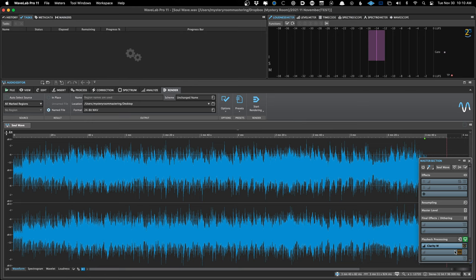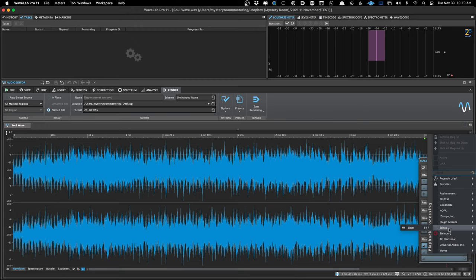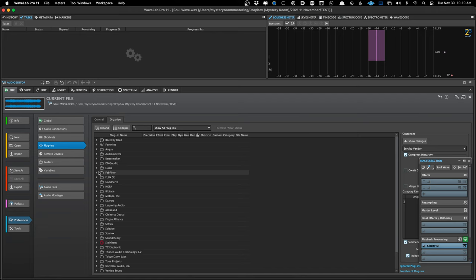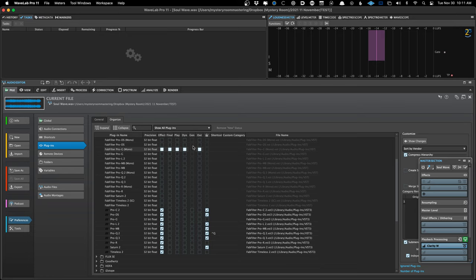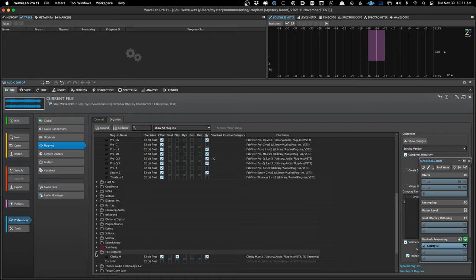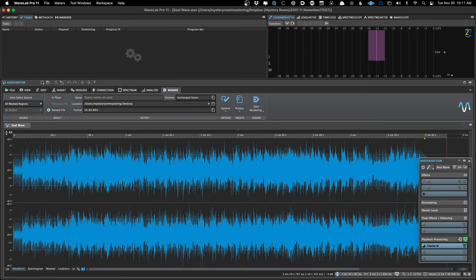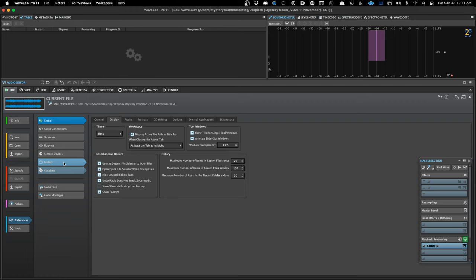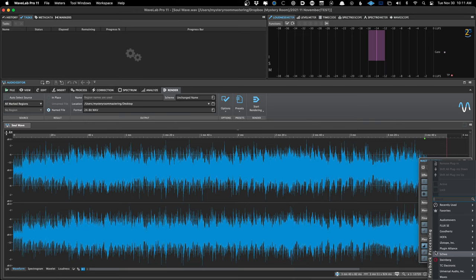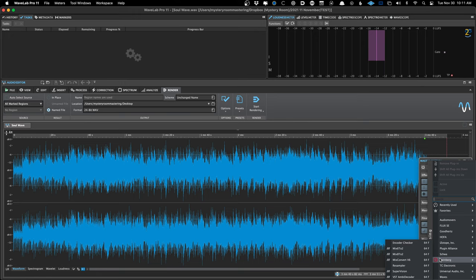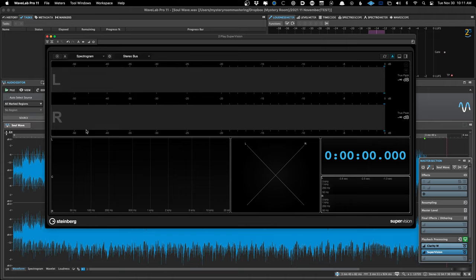If I go to my plugins here, there are fewer options in the playback processing section because of how they're assigned. FabFilter stuff, for example — none of those are assigned to the playback processing section because I'd never want to use them there. Whereas the TC Clarity M, I do have assigned to the playback section because that's something I would want there. So if people say they can't insert Sonarworks in the playback processing slots — you can, but you do have to go in and assign it or make it available in the settings. That's why there are fewer options visible in the playback processing slot. Supervision is new to WaveLab 11 and it has some great metering options.